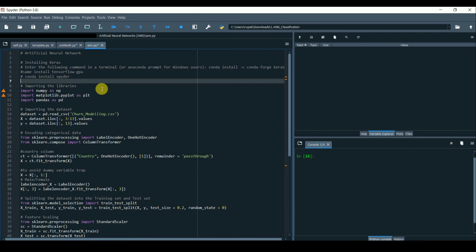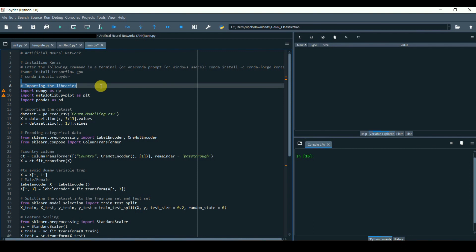This video is based on my original article 'Let's Develop Artificial Neural Network in Just 30 Lines of Code'. I have listed the article link below in the description area.